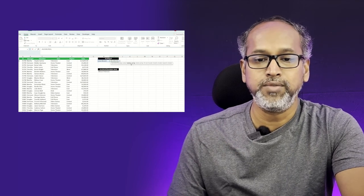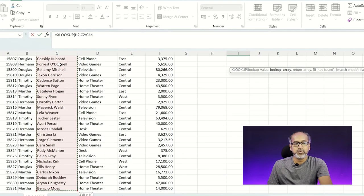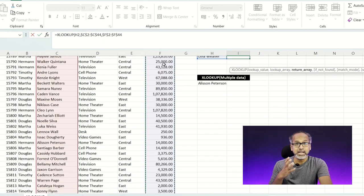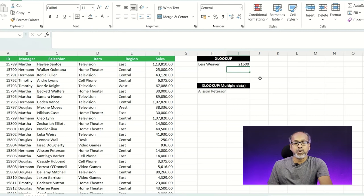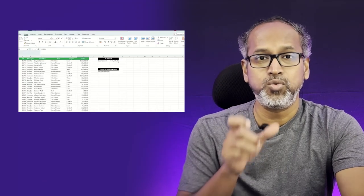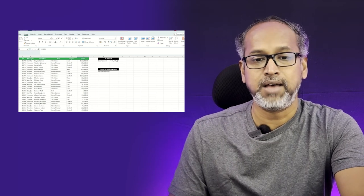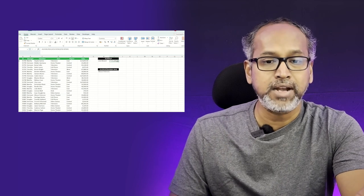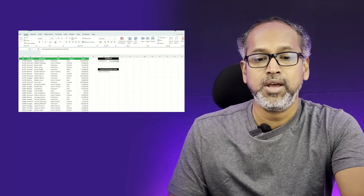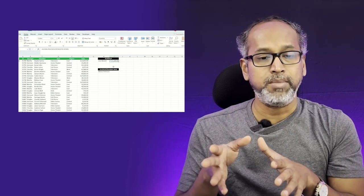For the lookup array I'm choosing my salesperson column, selecting the entire column. The return array will be the sales value column — what is the sales value of each salesperson. It automatically gives the value, and after formatting to currency you can see it has returned Leah's sales value as 21,600. If your dataset is really large and you want to find exact results, this function makes it easy.